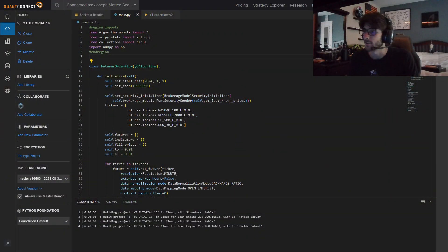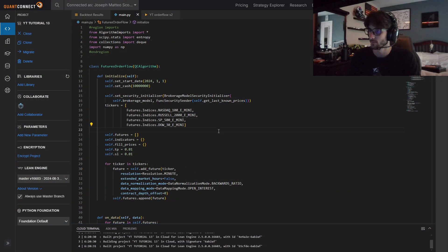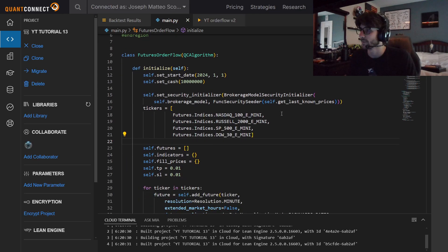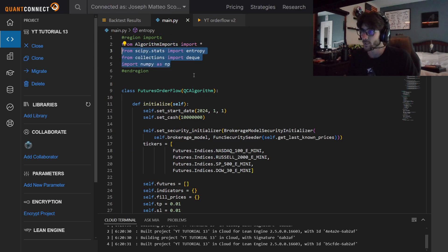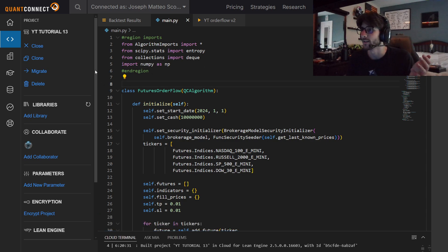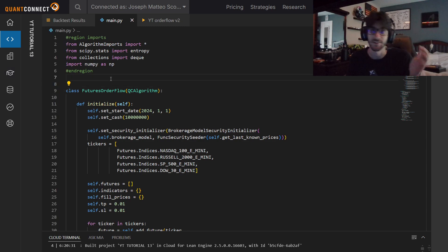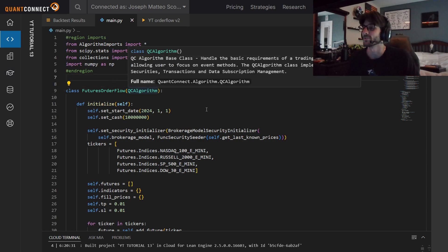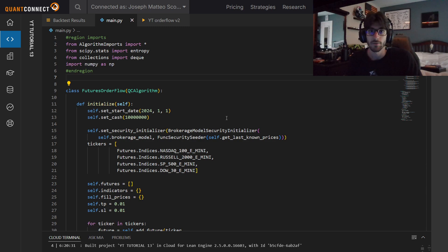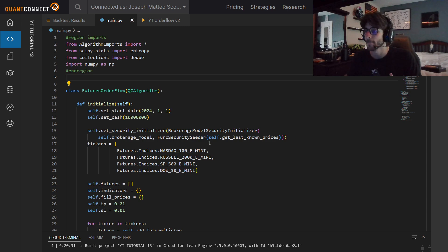The videos I tend to do best on my channel are videos about order flow trading or about options pricing, and I've done a lot of option pricing, so let's get back into order flow. We're going to be using QuantConnect and Python today, and I already have the code written, but I'm going to go through and explain it all. I'm also going to post it in a QuantConnect discussion.